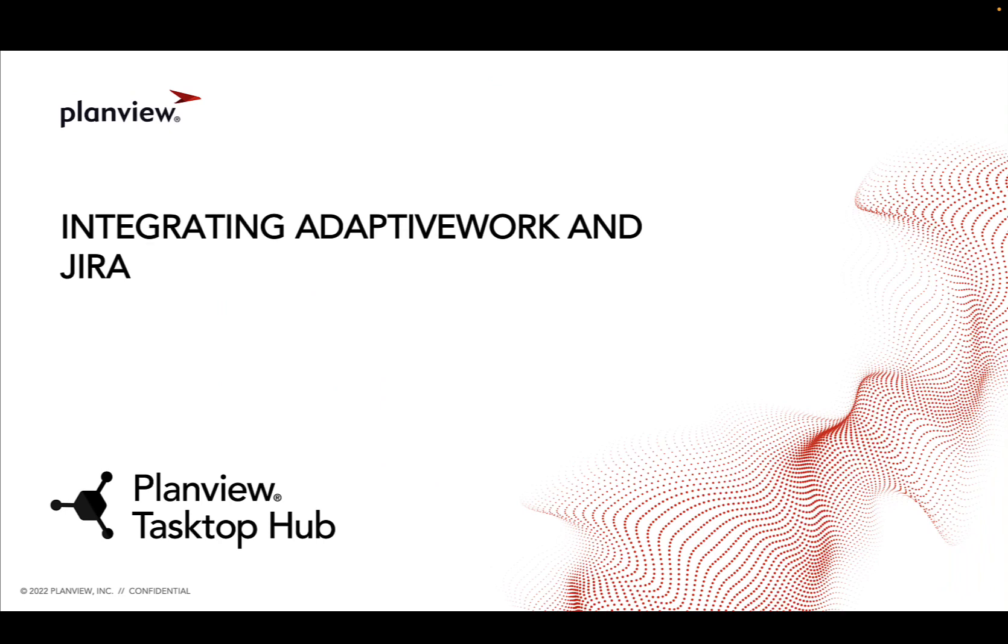Hi, I'm Najat Mohan, a Partner Presales Engineer here at PlanView Tasktop Hub.